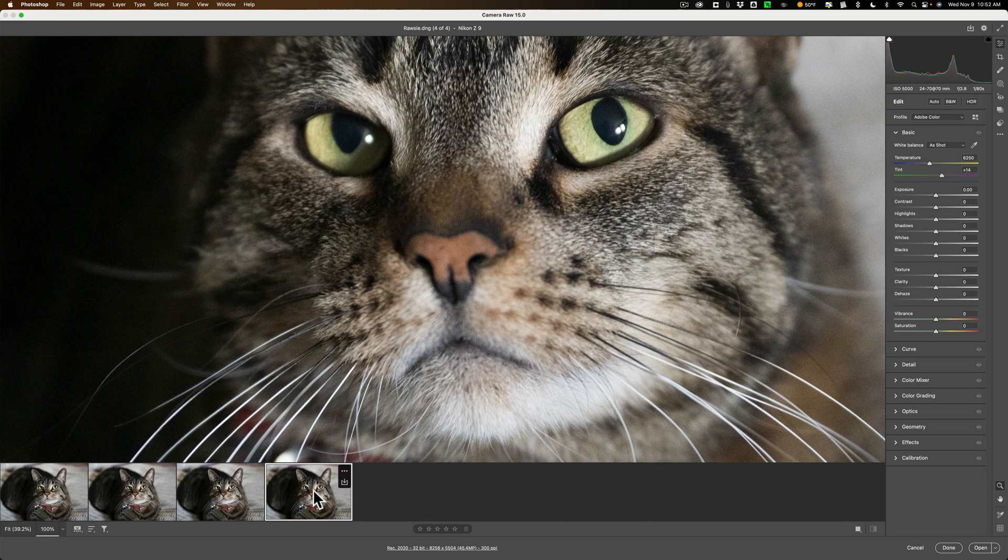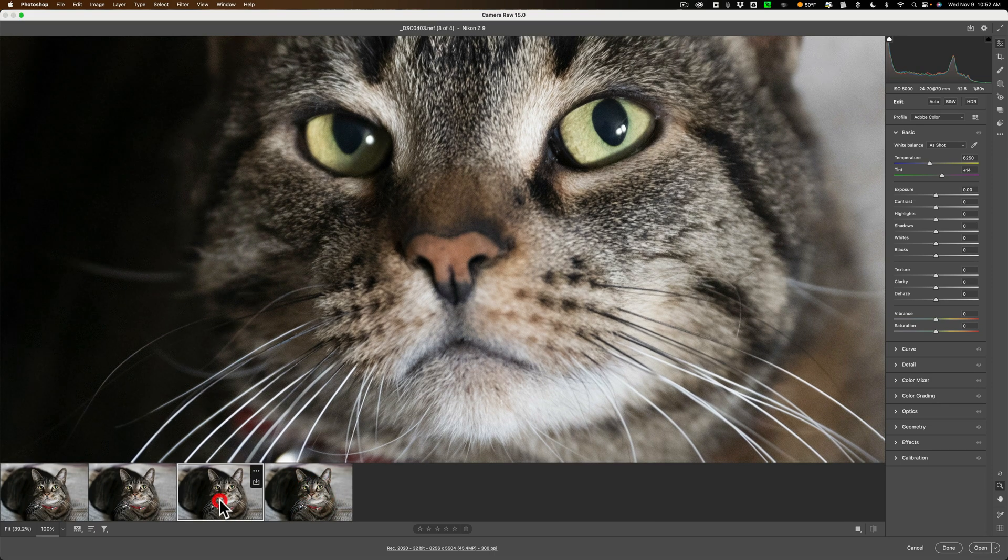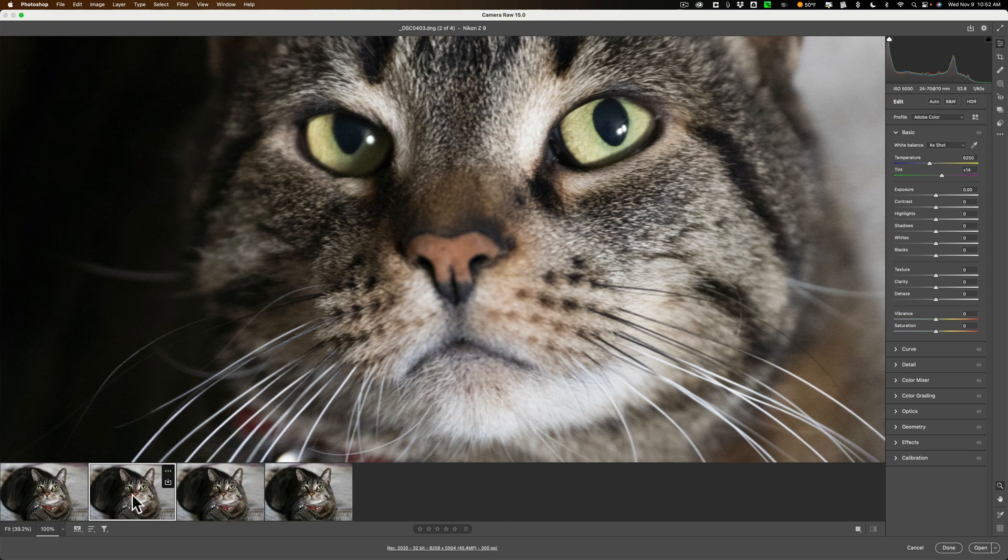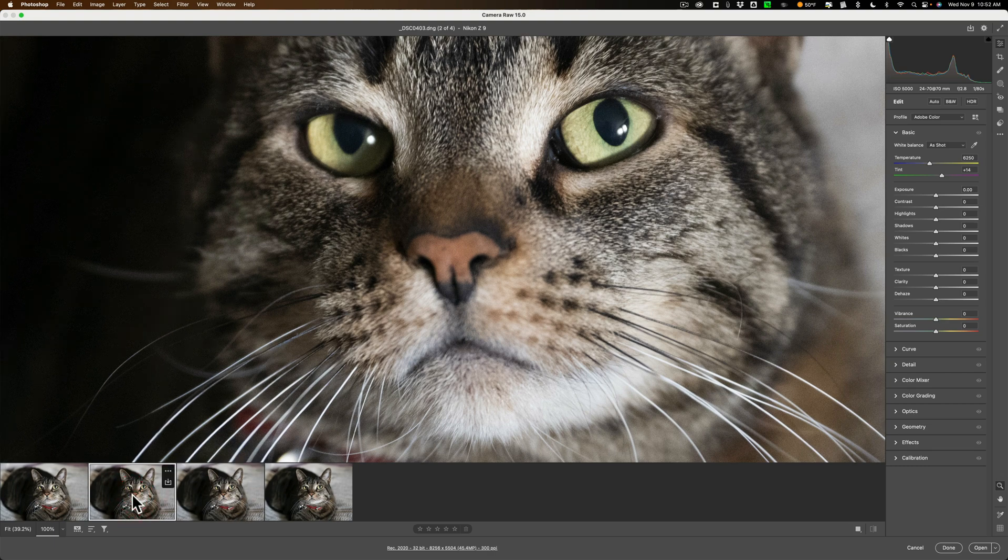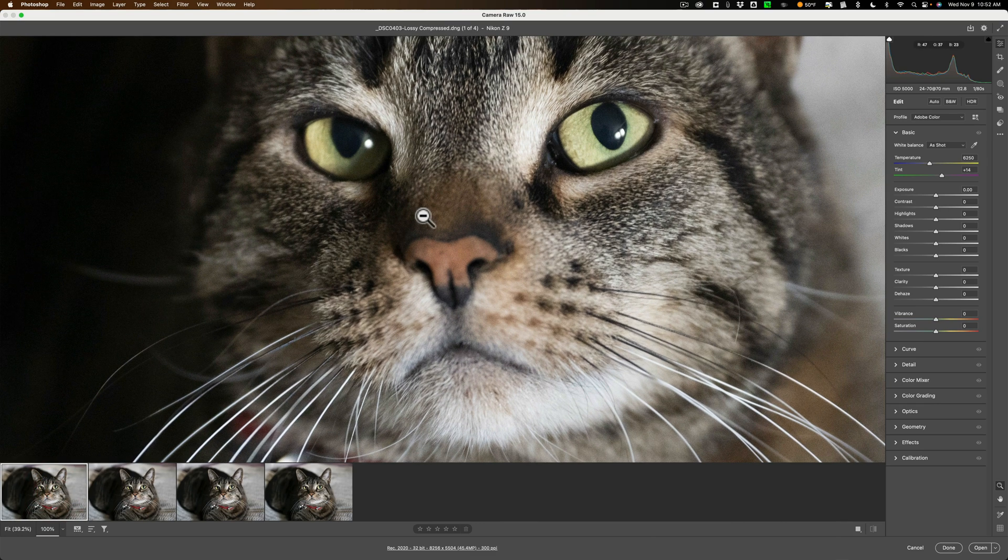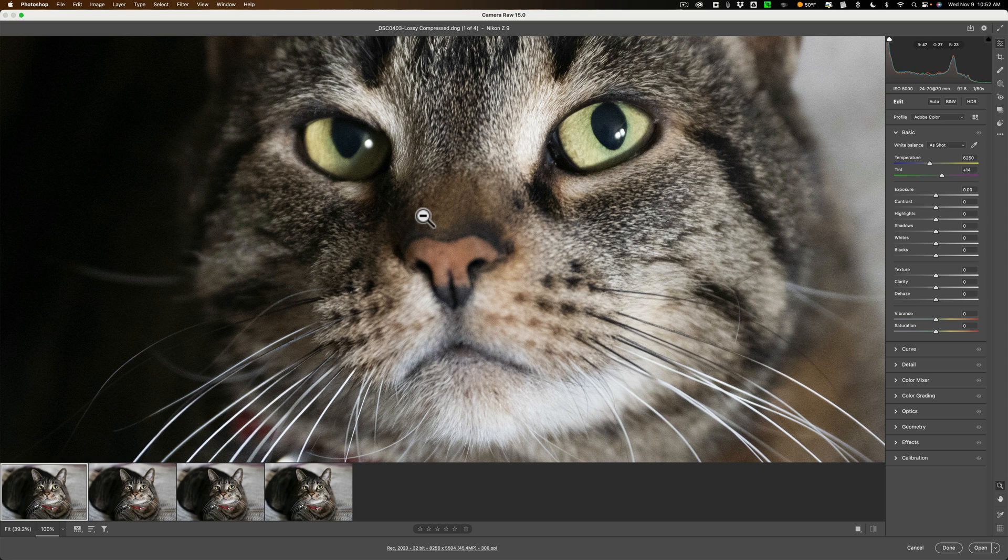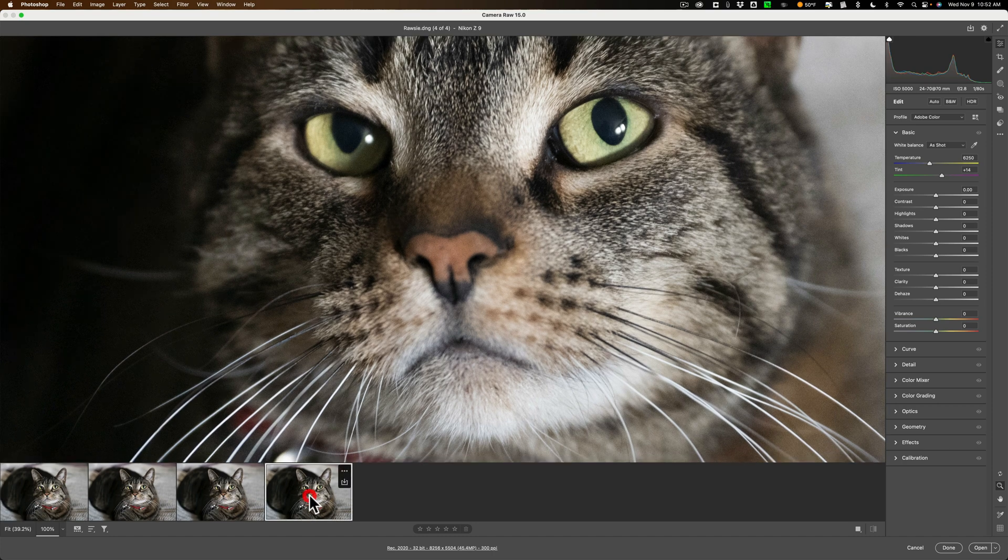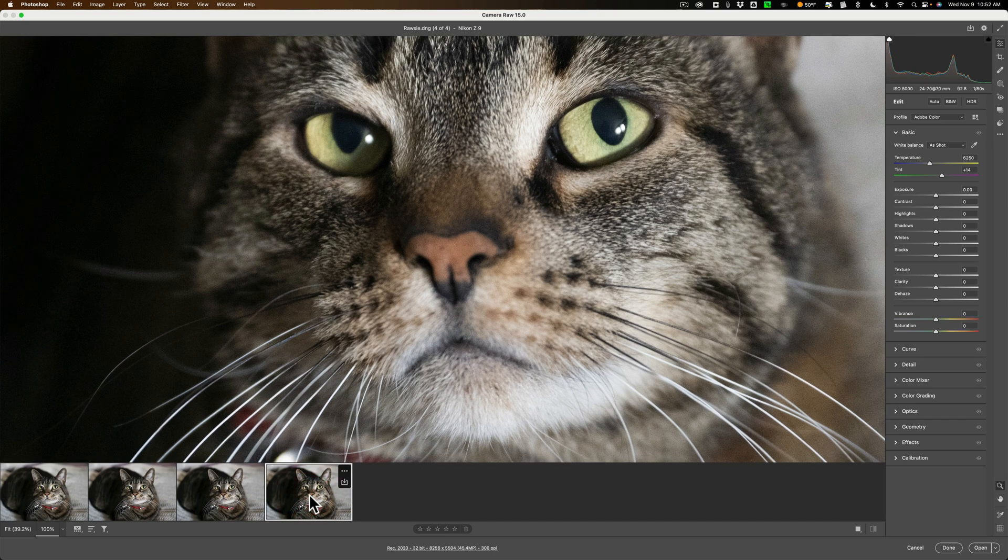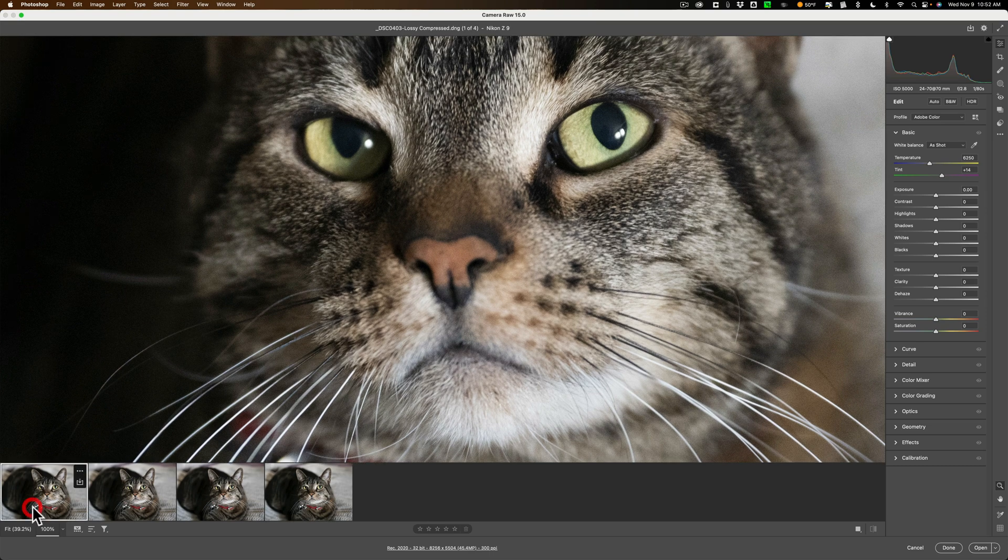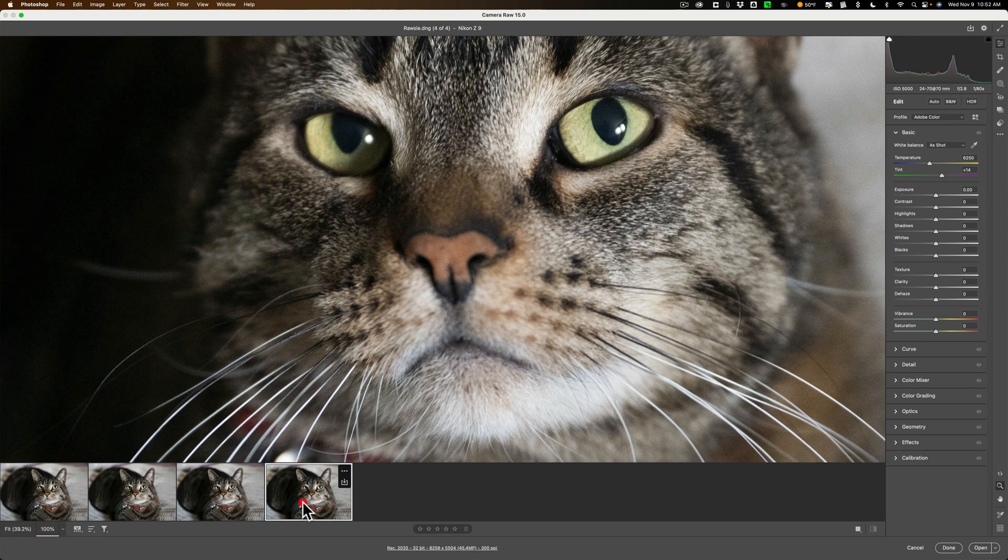And there is the DNG file exported from Lightroom with lossy compression. So that one was like 28 megabytes or so. And this one was like 23 megabytes or so. And you could see... Can't see any difference.